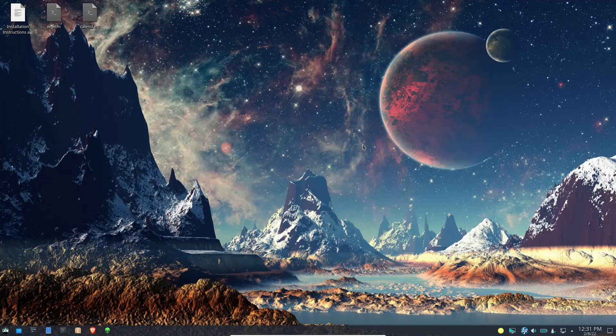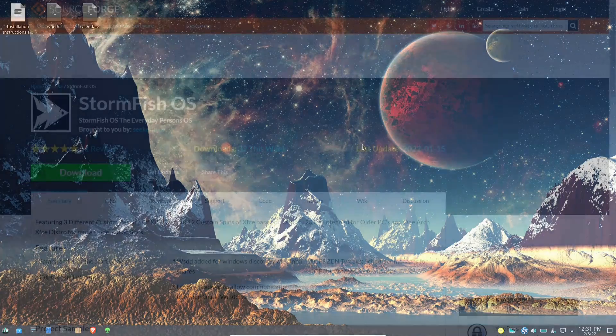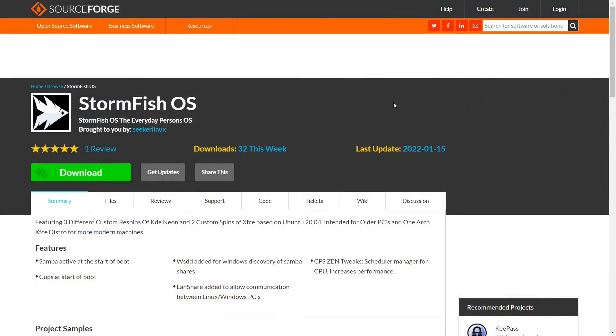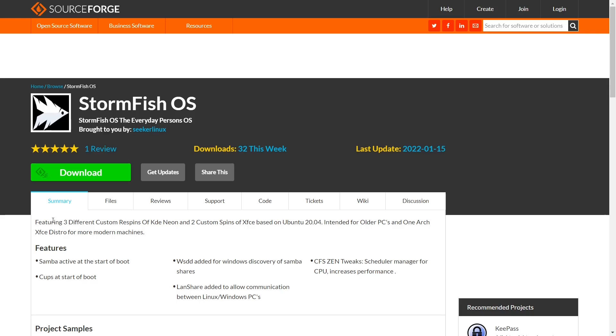So let's go back over to StormFish's desktop. If you want to download StormFish OS, put it on a USB or throw it in a virtual machine and take it for a test drive, you're going to have to go here on SourceForge. First I want to let you know that it's featuring three different re-spins of KDE Neon and two custom spins of XFCE that are based on Ubuntu intended for older PCs.